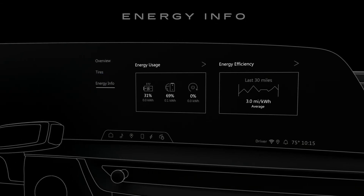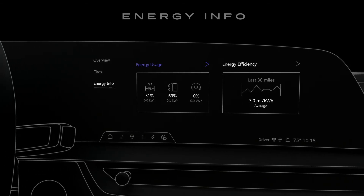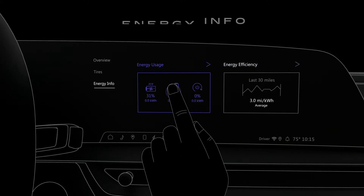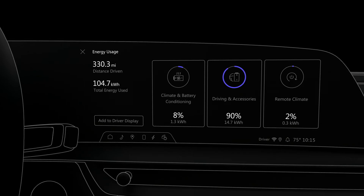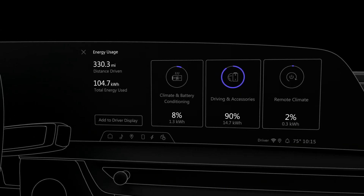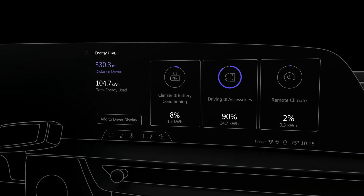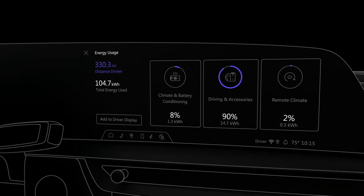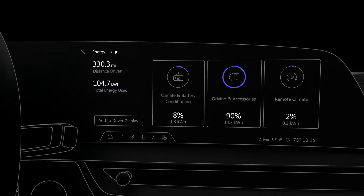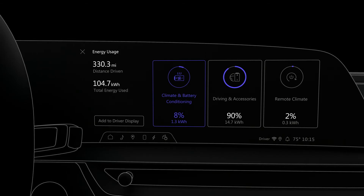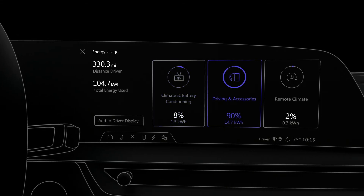On the Energy Info screen, you can view simplified information for your vehicle's energy usage and energy efficiency. Energy usage monitors your energy use and impacts on efficiency. The data shown here resets at each key cycle, and you can tap to see more details, like the distance driven since your last reset, the total energy used since your last reset, and how different factors, such as climate and battery conditioning, along with your driving habits, have affected your energy consumption.